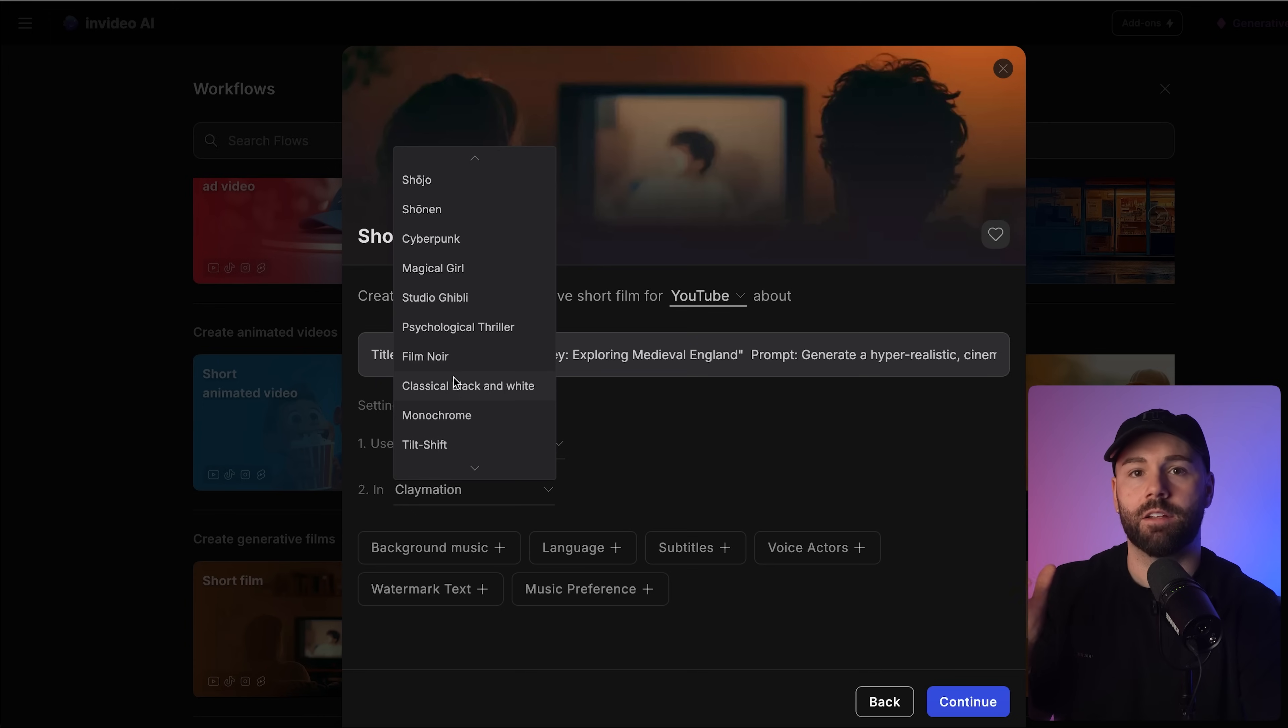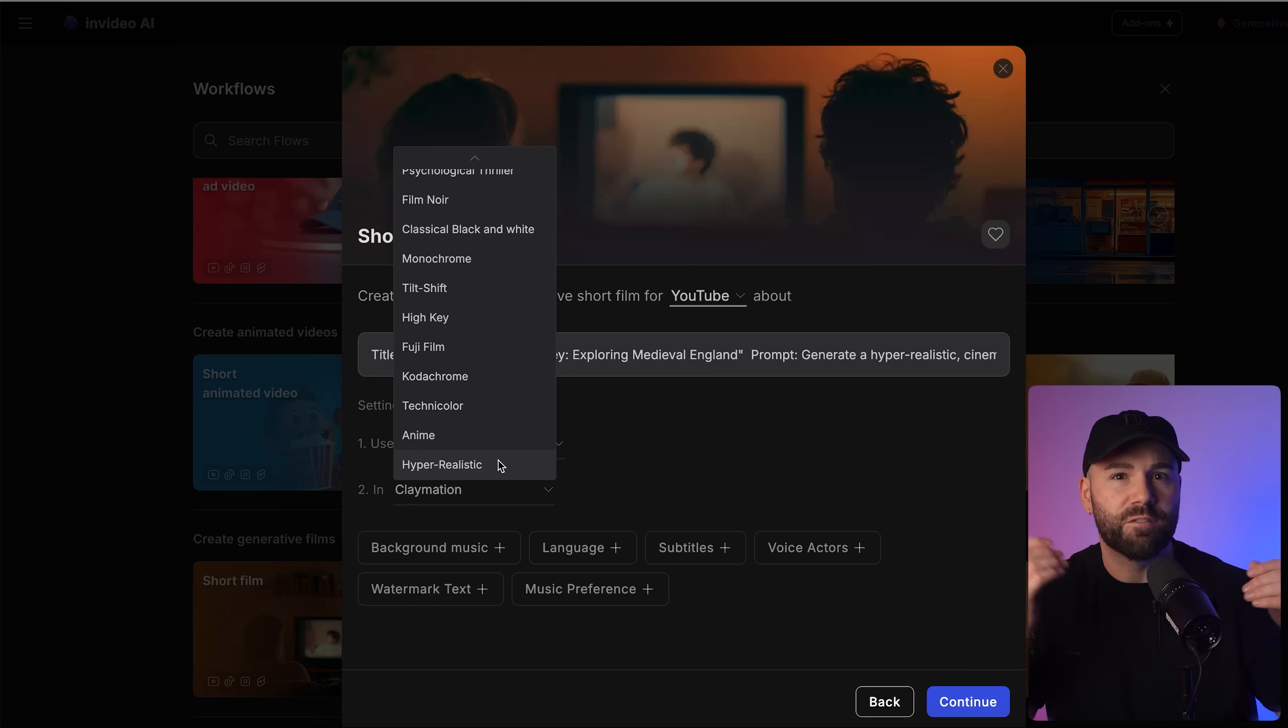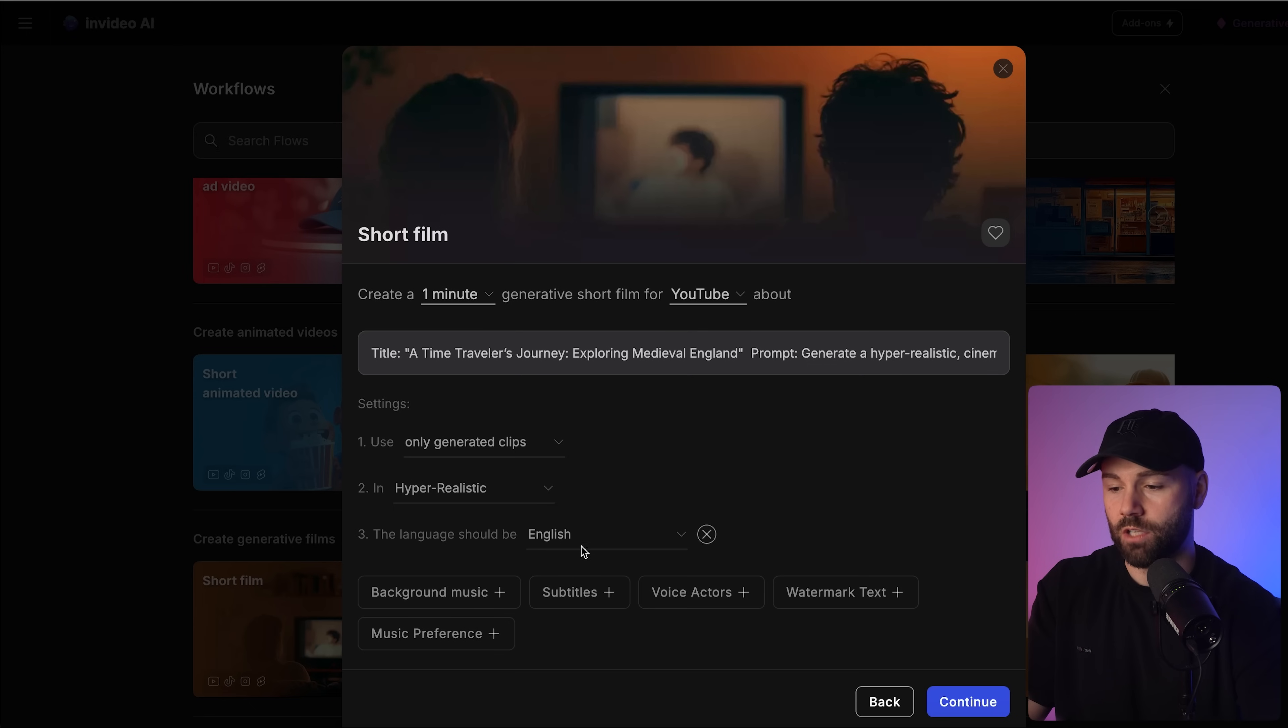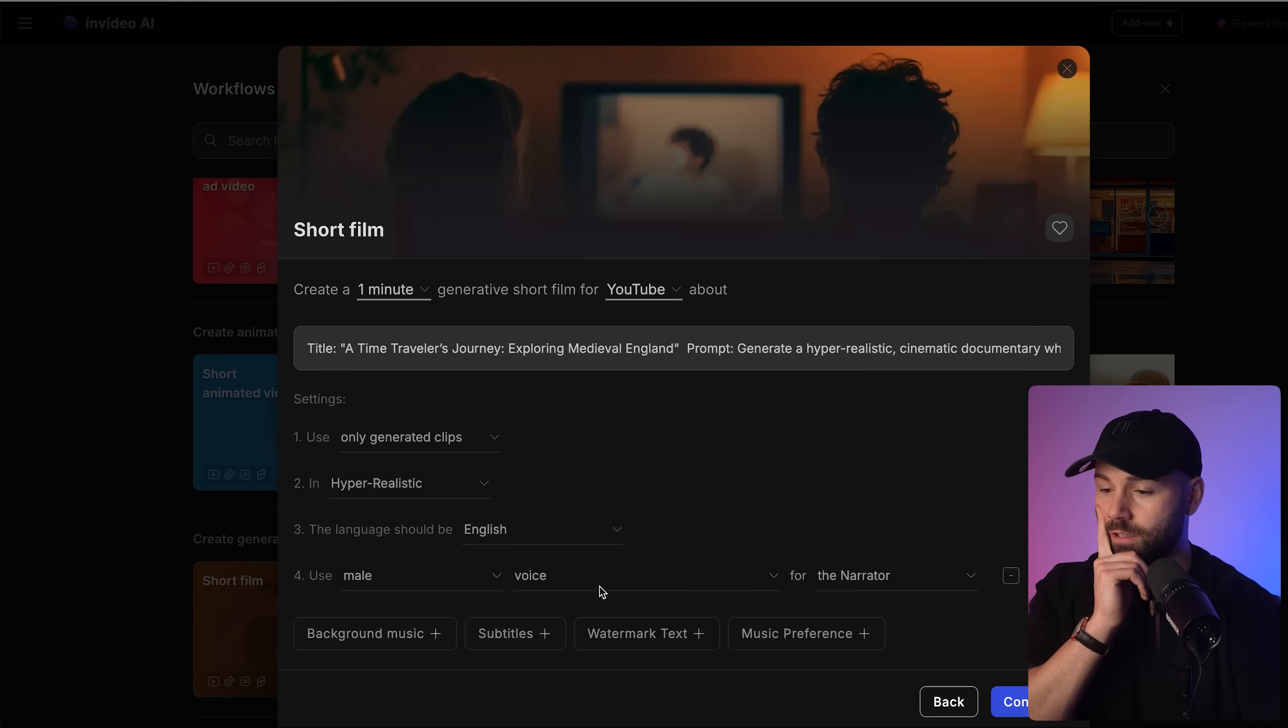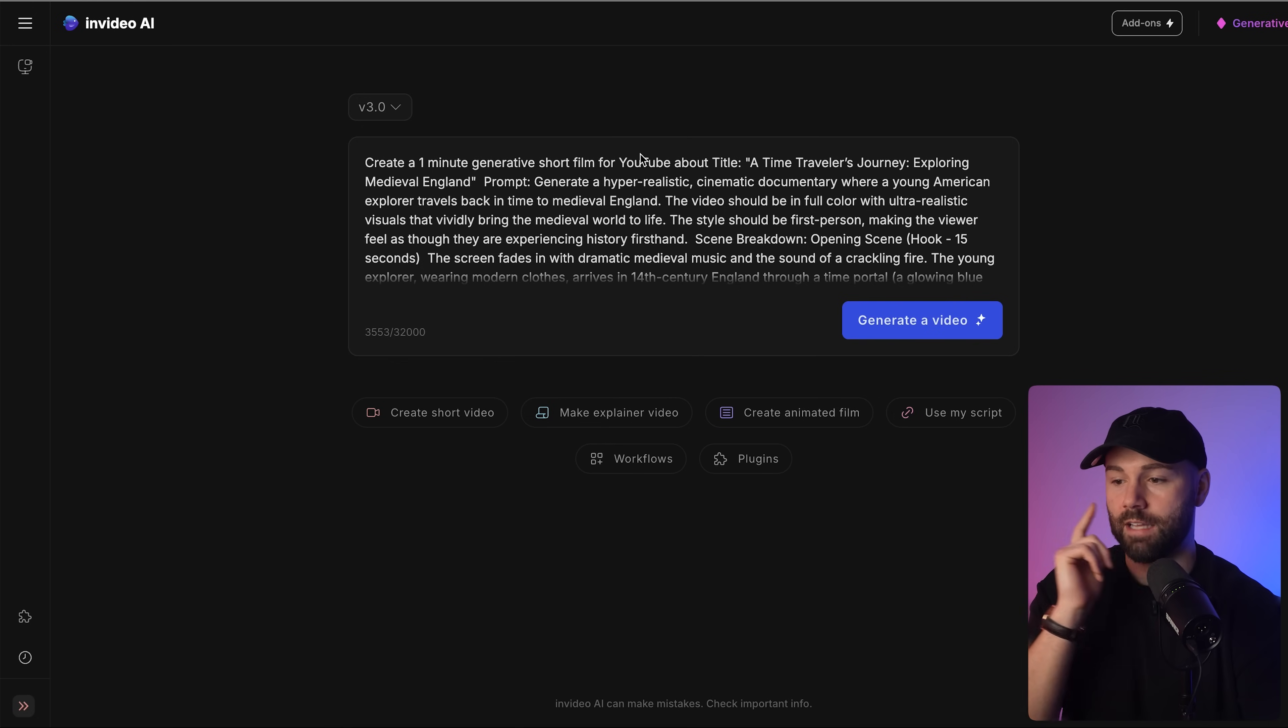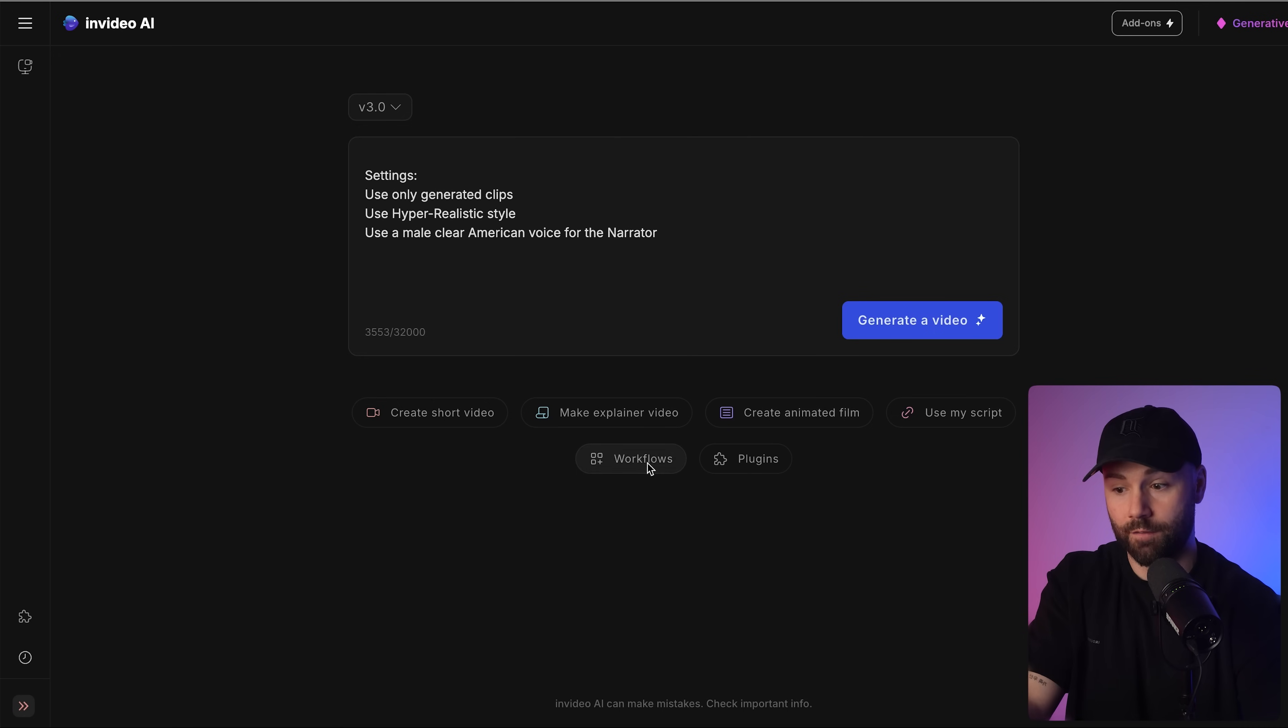I'm going to select only generated clips and you've got all these different filters and types of content. I'm going to click hyper-realistic because I want it as realistic as possible. I want the viewer to watch this video and feel like they've gone back in time with the actual person. You can even add additional things too, background music, add languages, subtitles, voice actors, watermark, music preference. Language of course I want in English. You can choose who does the voiceover. I'm going to go male, I want a clear American voice for the narrator. Then just click continue and it's added all the stuff you want into the prompt. I've got to do now is click generate video.